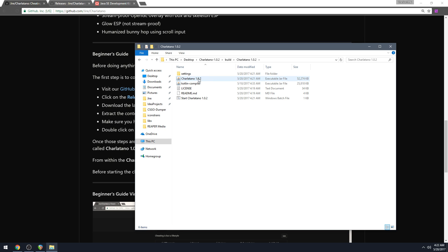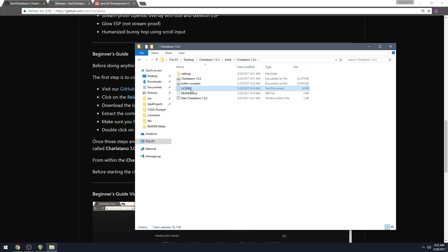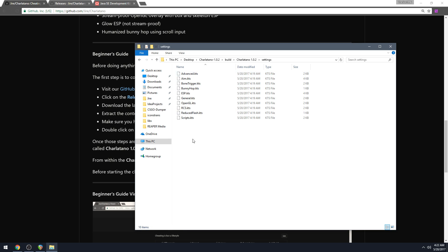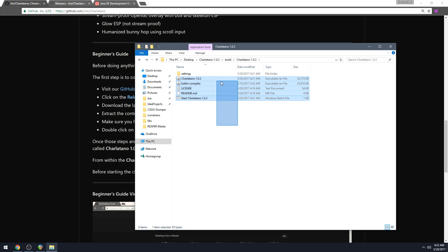And this is what a built version of Charlatano looks like. You have the Kotlin compiler, you have the Charlatano jar file, you have a readme, you have a license, and you have a settings folder with all this stuff in it, and you have a start script. That is what the final cheat looks like.